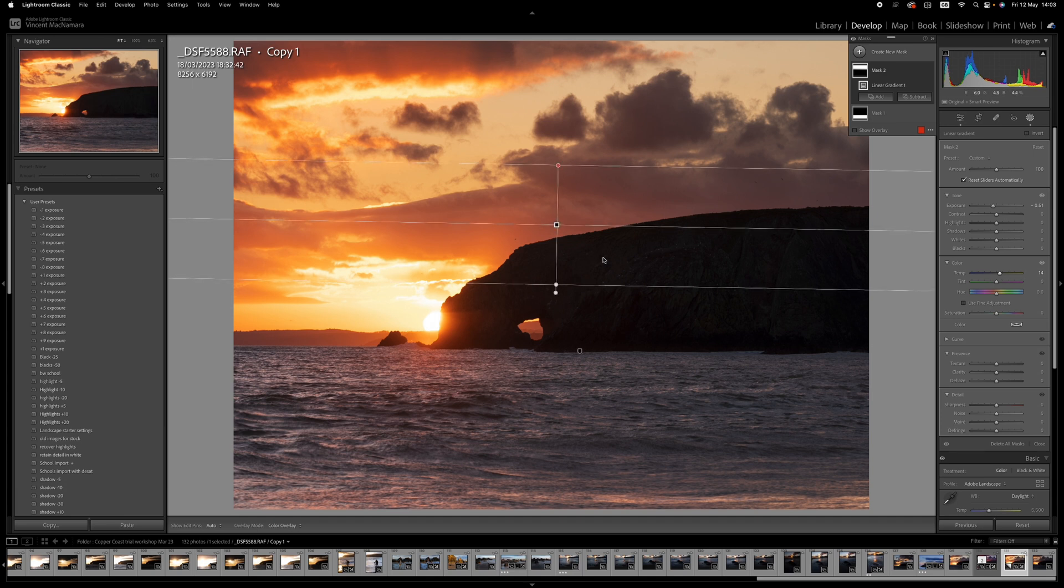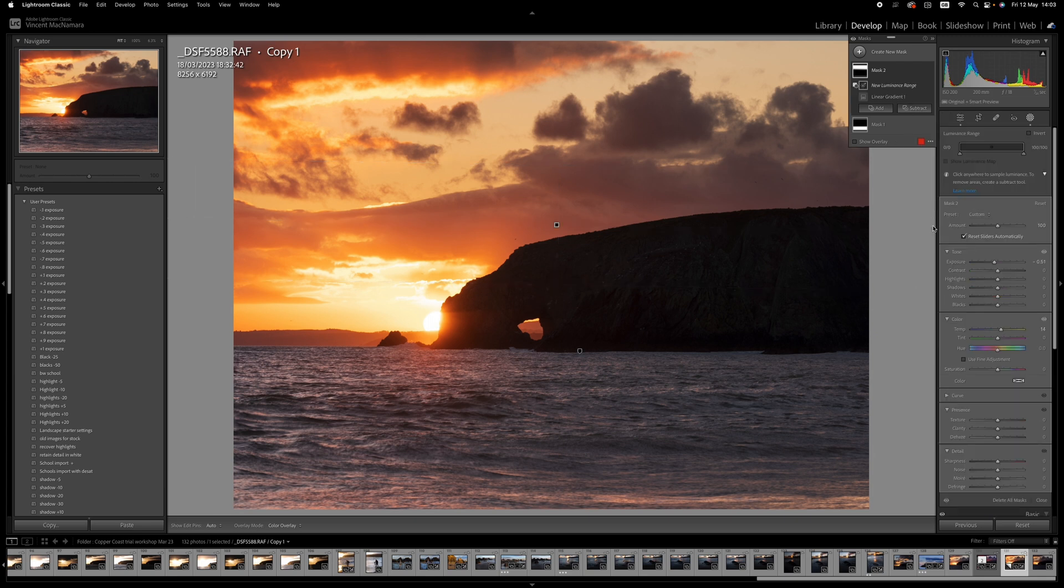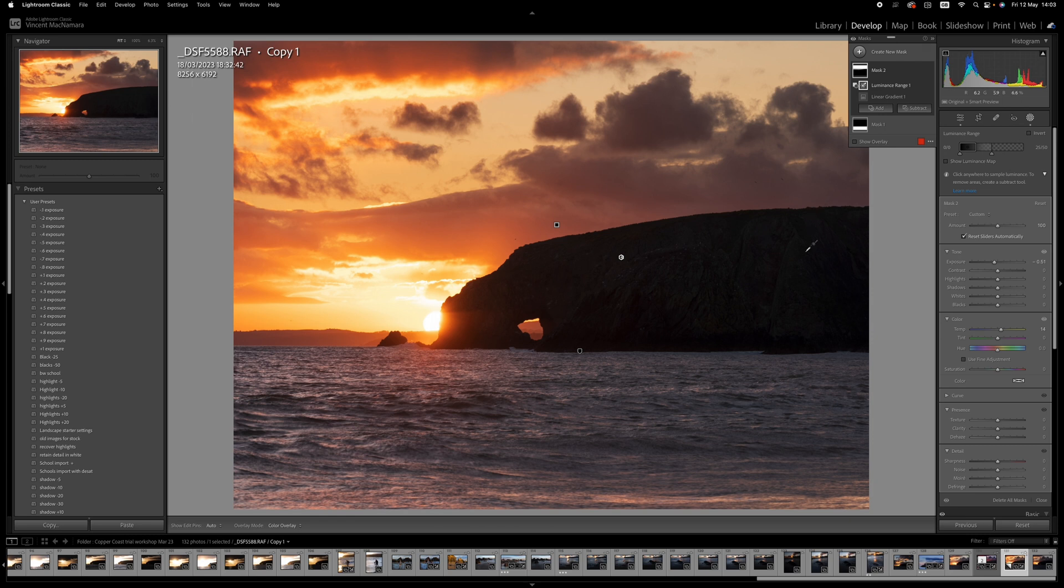Now that gradient is covering part of the headland here. So I'm going to click the subtract button. And I'm going to click luminance range, and bring the picker over onto that area, just drag onto it. And that's now subtracted from the gradient, so it's only the area of the sky that it's affecting.